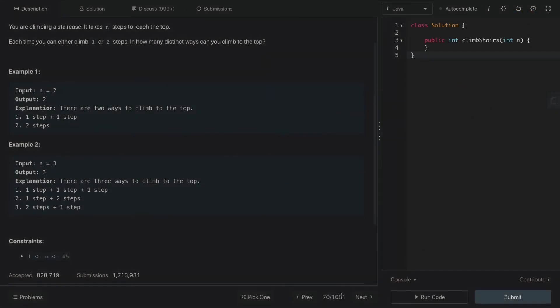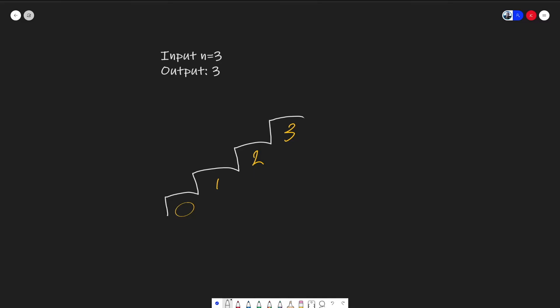In this problem, we're going to try to count different ways to get to the end step. We can either take one or two steps at a time. To demonstrate the climbing stairs problem, we drew out this lovely stair, and we have our input of three. So we have three stairs, and the expected output is three because there are three combinations.